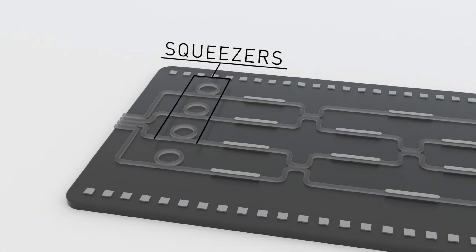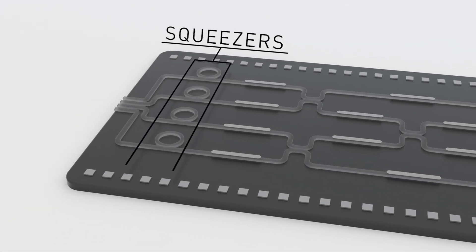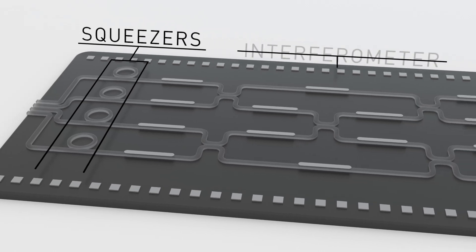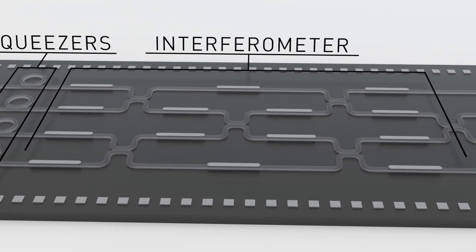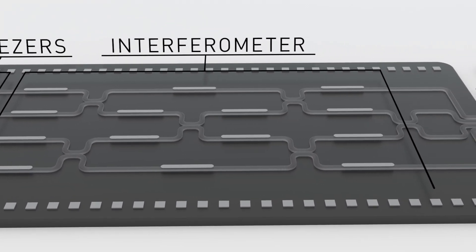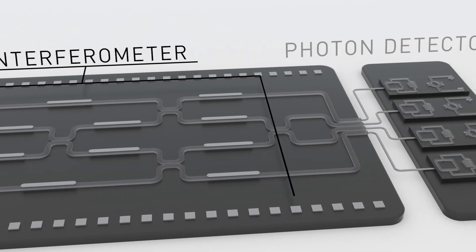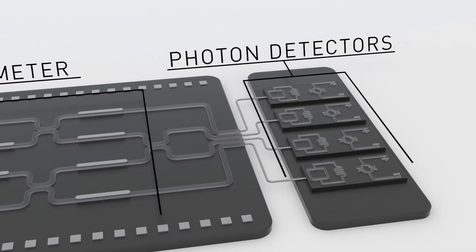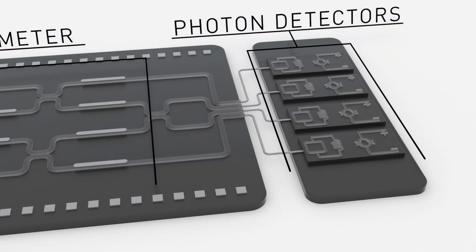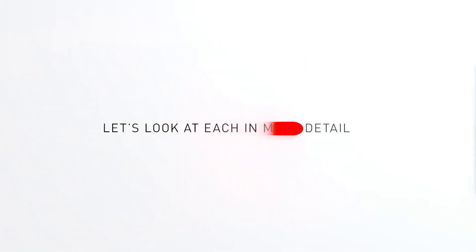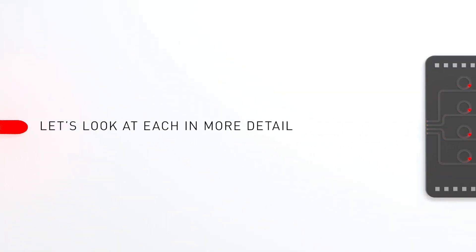Squeezers, the input to the computer; an interferometer, the logical gates; and photon detectors, the measurement output. Let's look at each in more detail.